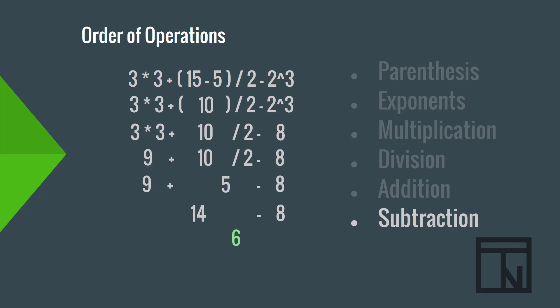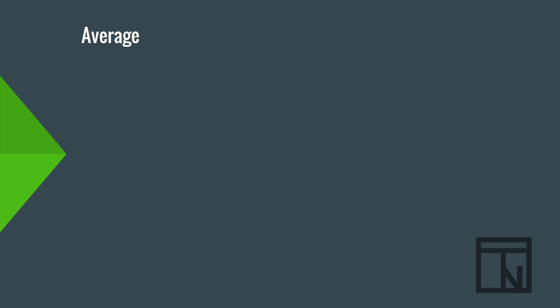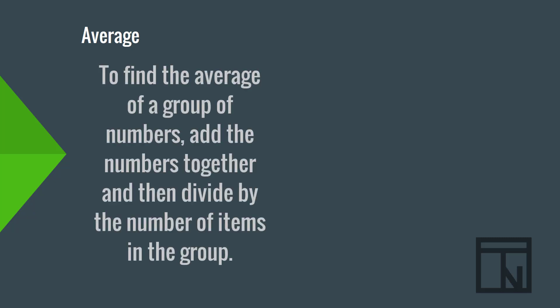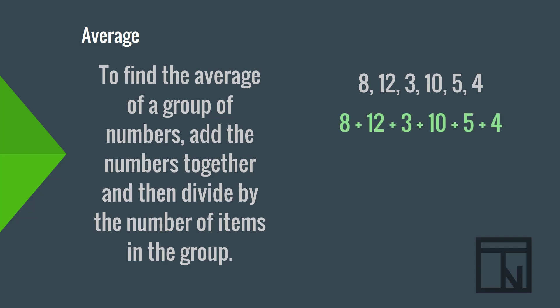Now, our next business concept is averages. Averages are used often by businesses to compare and analyze data from two different sources. This might be average sales from one month to the next or average attendance at an event. To find the average of a group of numbers, you need to add the numbers together and then divide by the number of items in the group. Let's say, for example, I wanted to know the average of this group of numbers. First, I would need to add them all together. That gives me 42. Then, I need to count how many numbers I have in the group. In this case, I have 6.